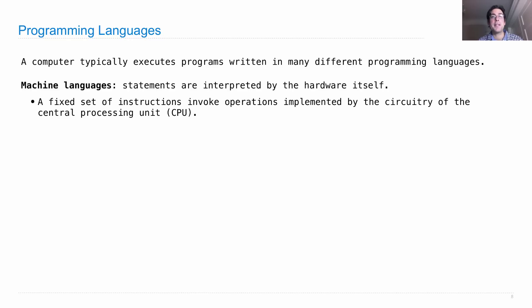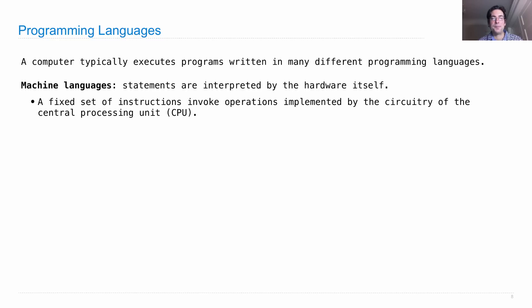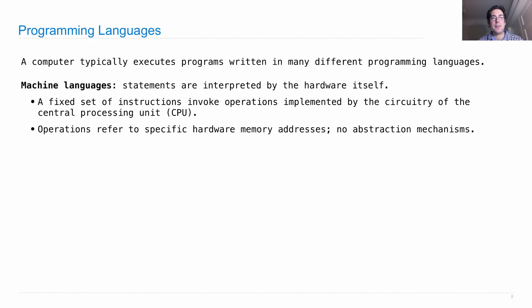That means there's a fixed set of instructions, things like addition and multiplication, that actually are invoking operations that are encoded in the circuitry of the central processing unit of your computer. Which means the computer, by its very design, is able to carry out these instructions.